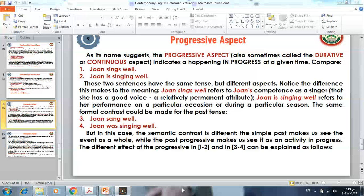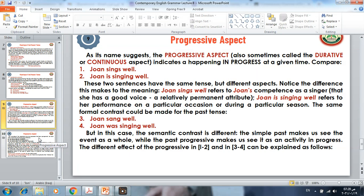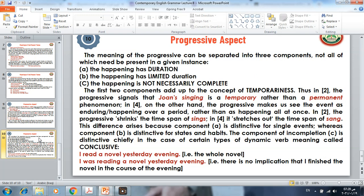The different effect of the progressive in sentences one and two versus three and four can be explained as follows. The meaning conveyed by the progressive aspect can be separated into three components, not all of which need to be present in a given instance — perhaps only one or two need to be present.